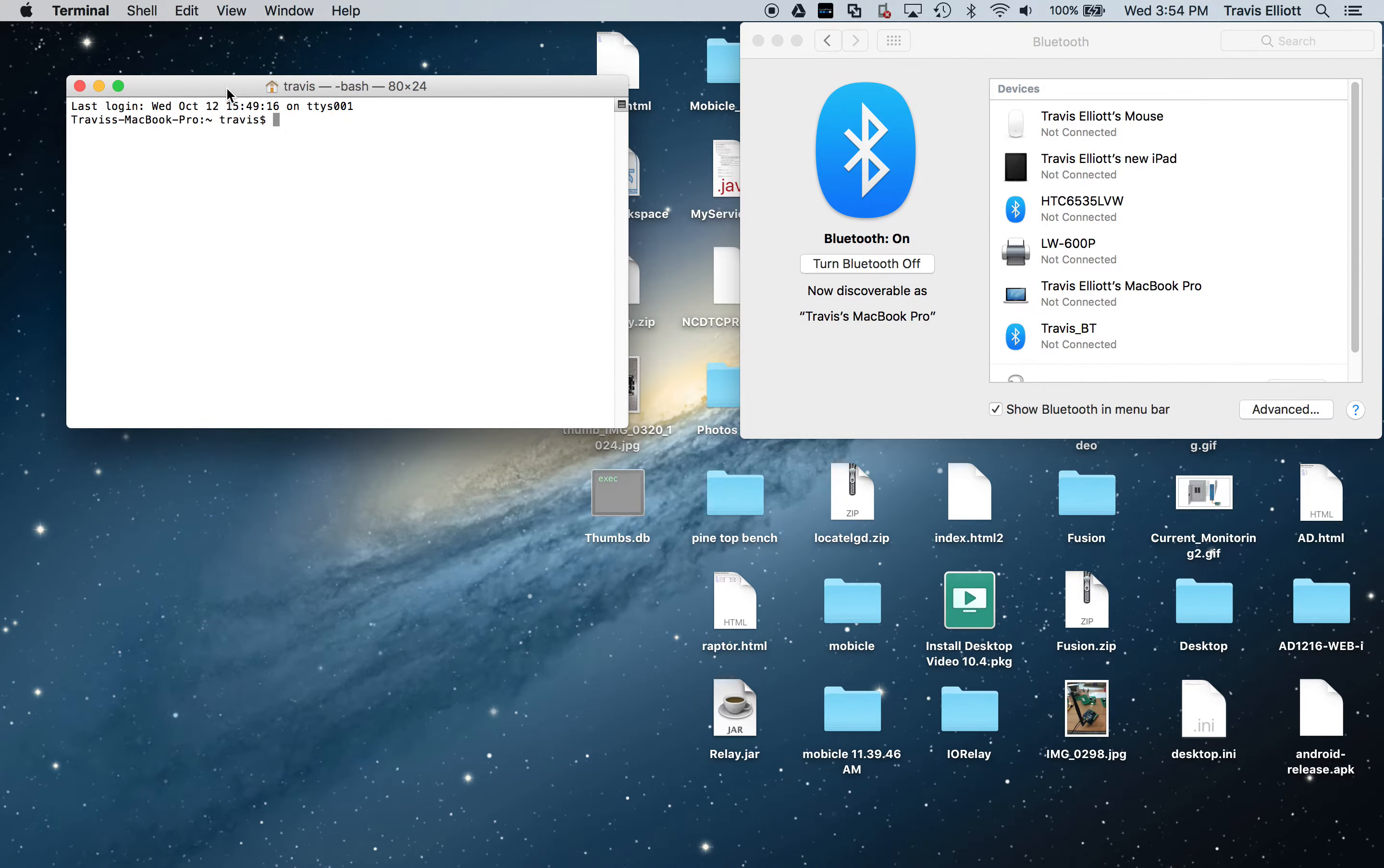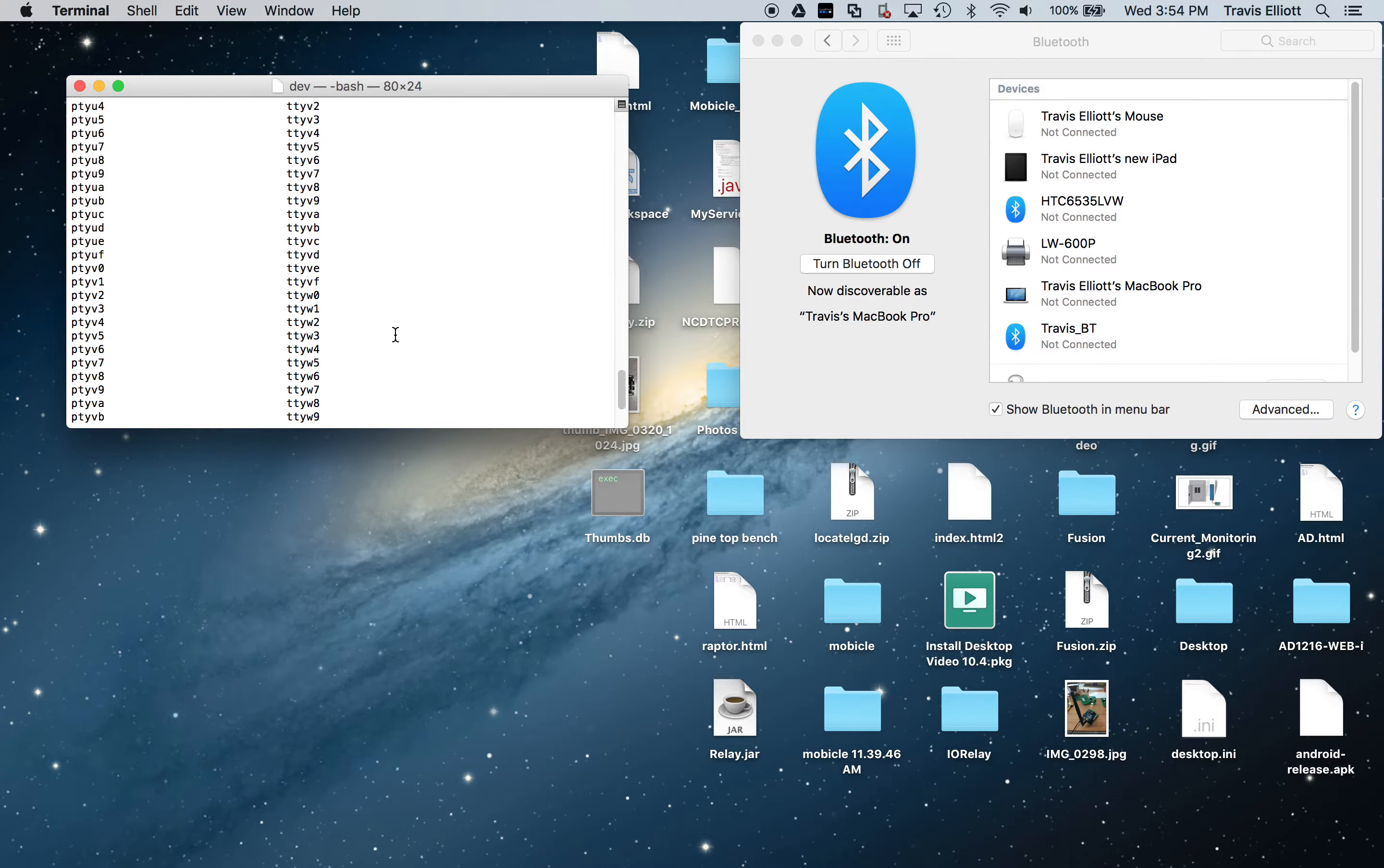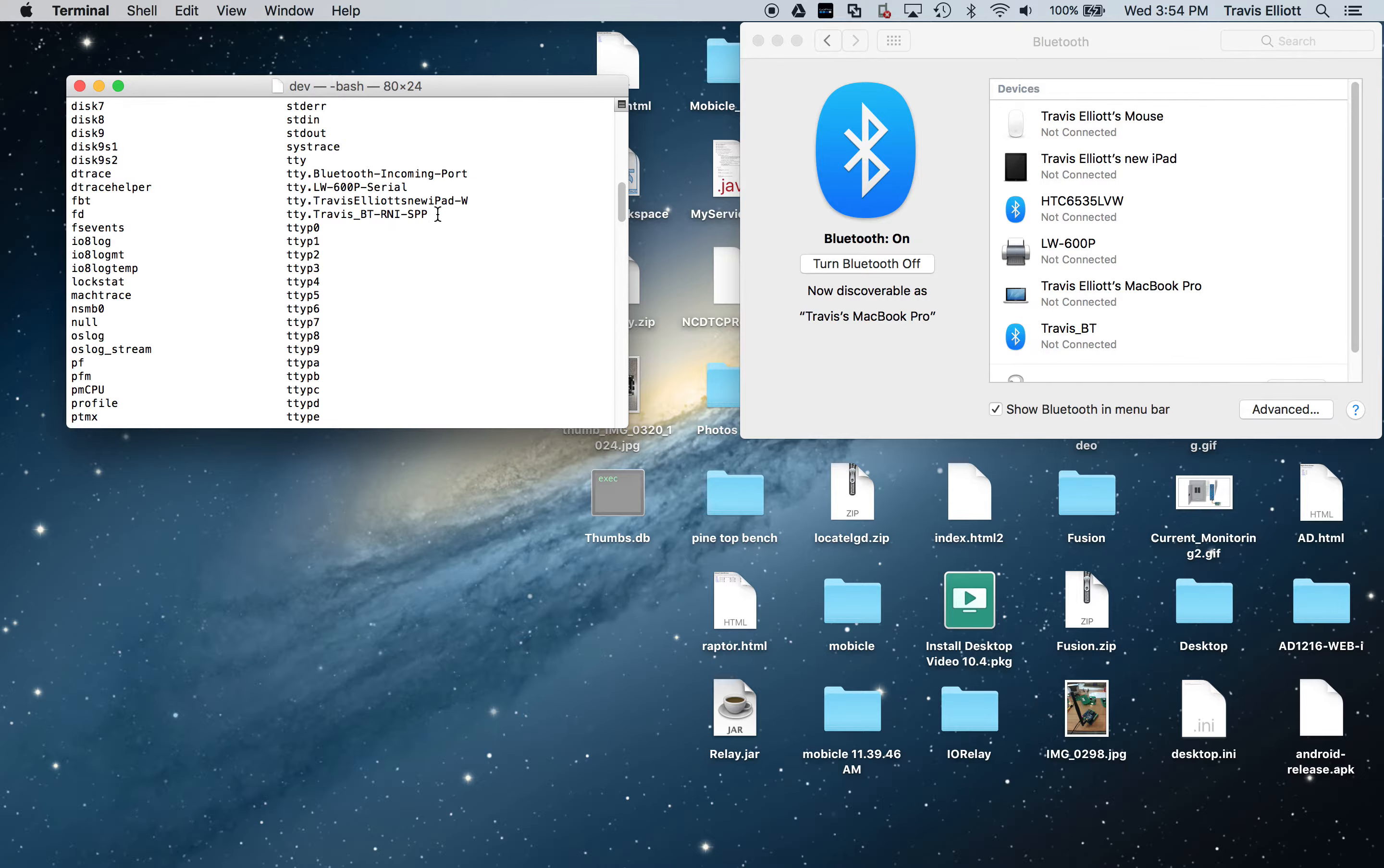If you type in cd /dev and then type in ls, it's going to list everything in your dev directory, which contains a lot of hardware connected to the computer, including USB to serial devices and this Bluetooth controller in particular. It should show up here.